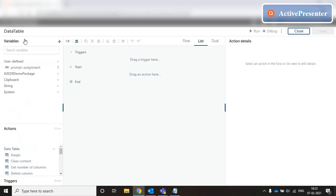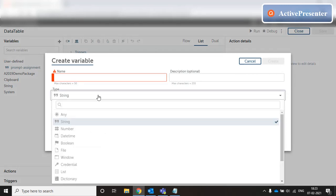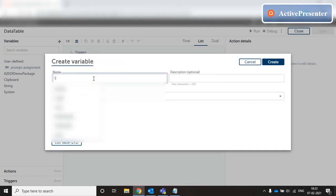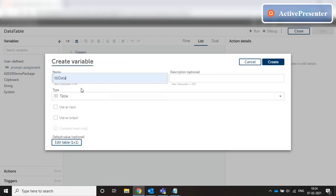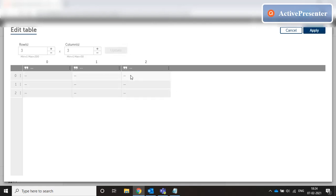We start by creating a variable of type table. We select table and name the variable tbl_data. The default value shows that this table is of one row and one column — a single cell table — but we can choose to increase the number of rows and columns. We can also enter some default values in those columns. Let's create a blank table of three columns and three rows and save it.